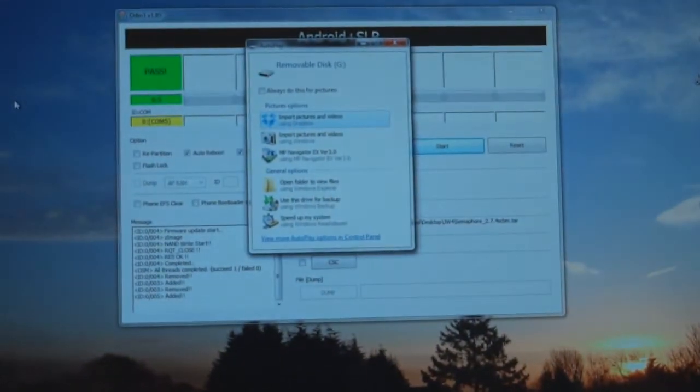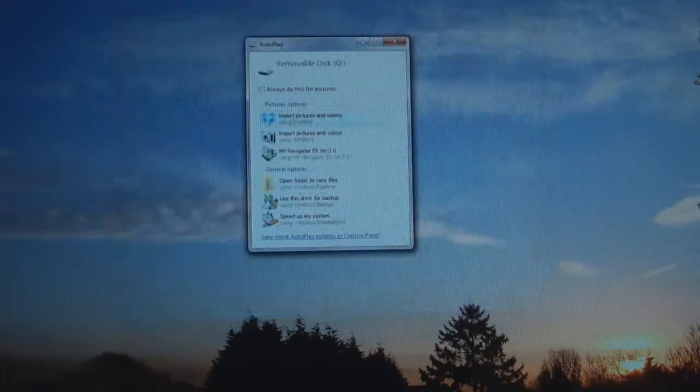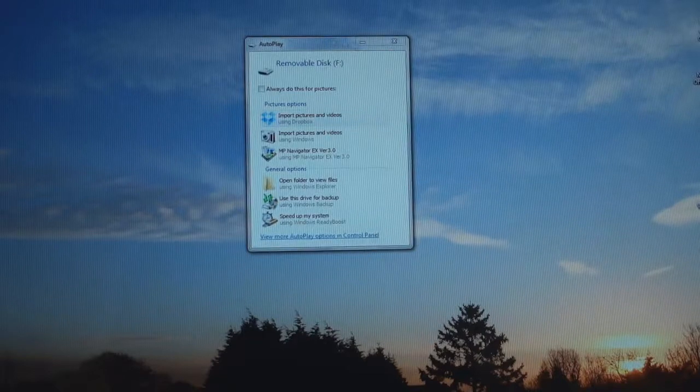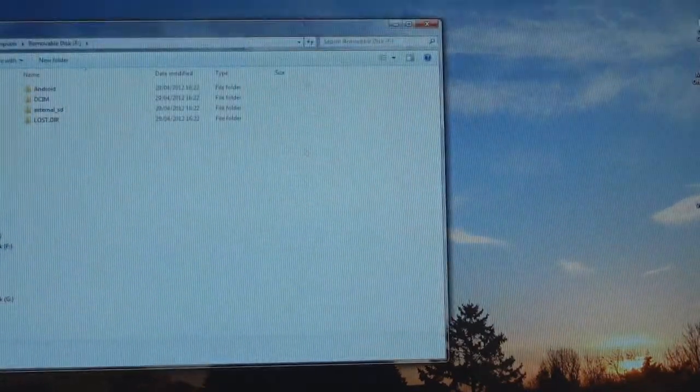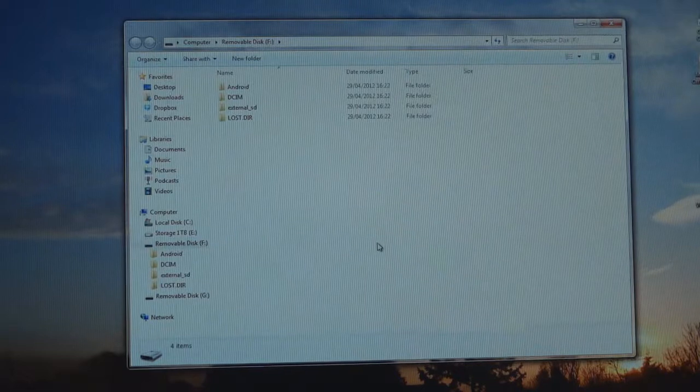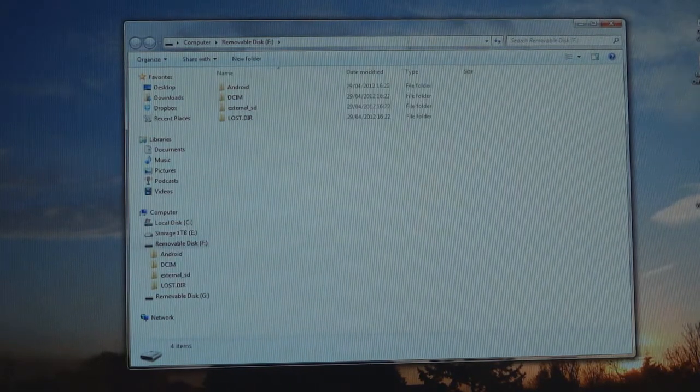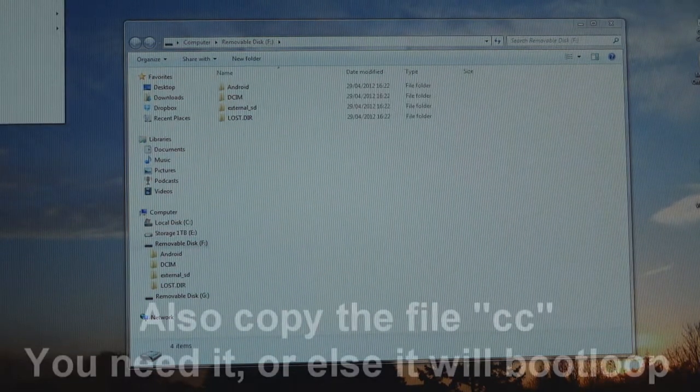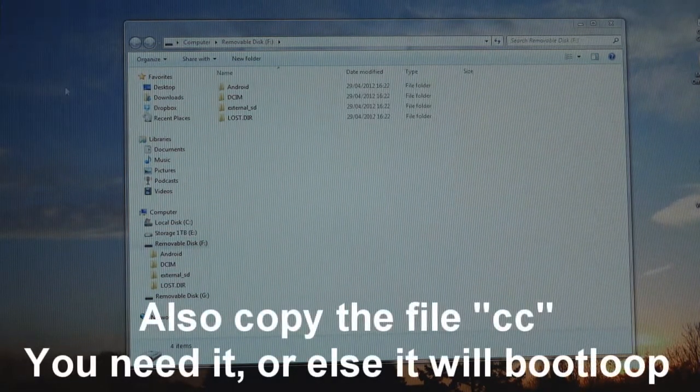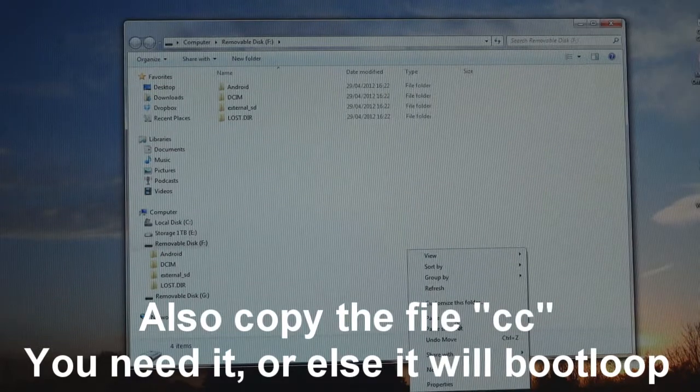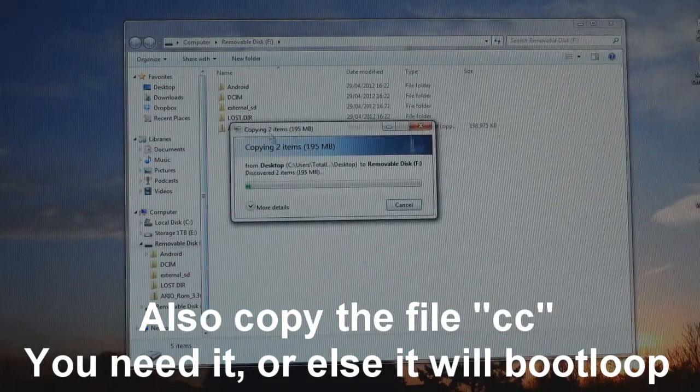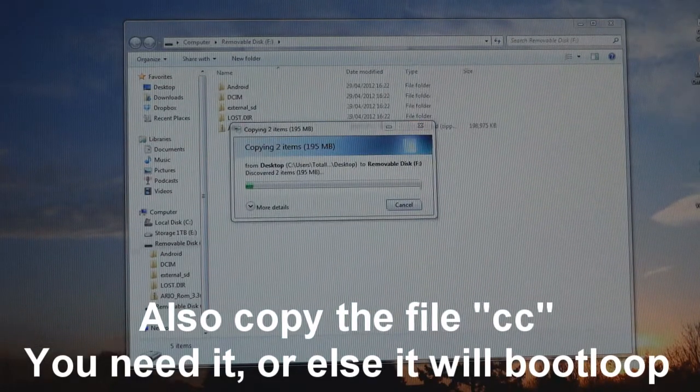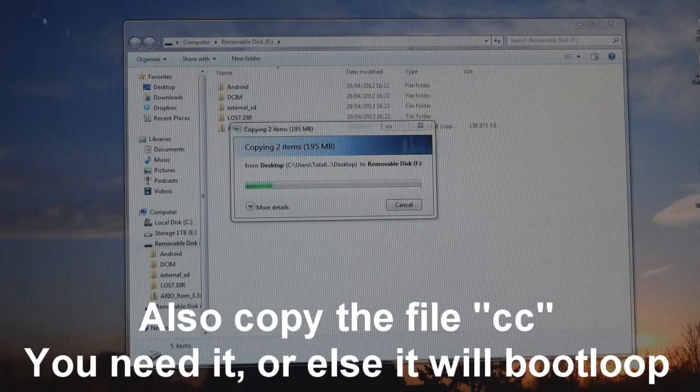And connect to PC. Right. Now your phone should be recognized by the PC. We can close Odin over here. And we're going to open up the internal SD card. As you can see, this is my internal SD card. And I've copied across the ROM. Here we go.